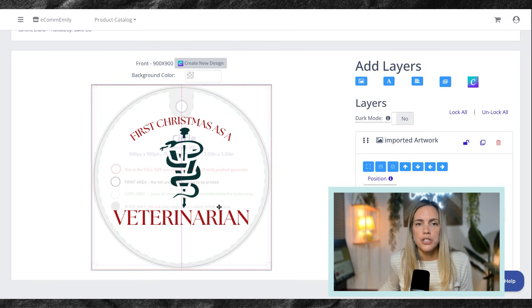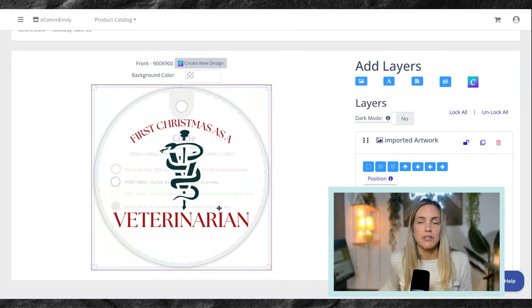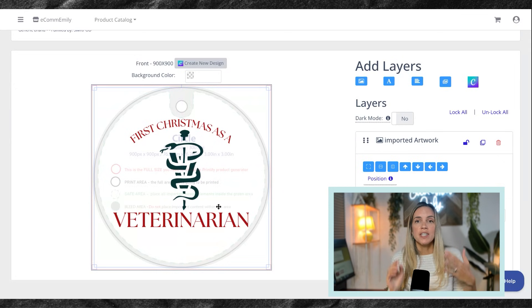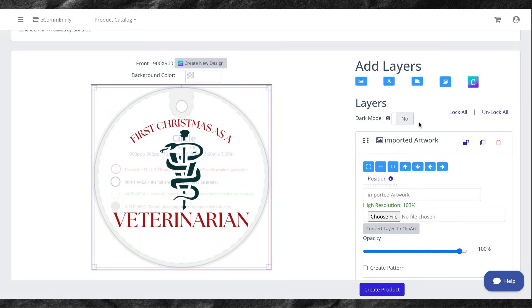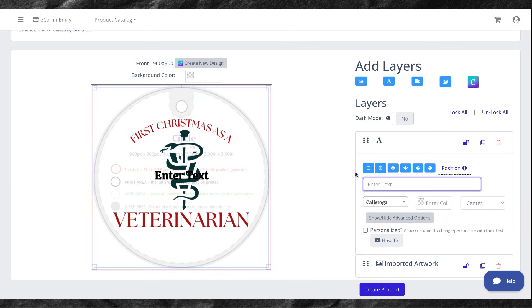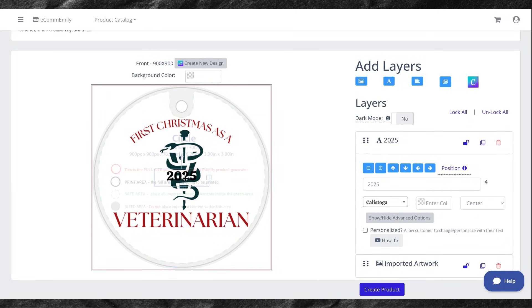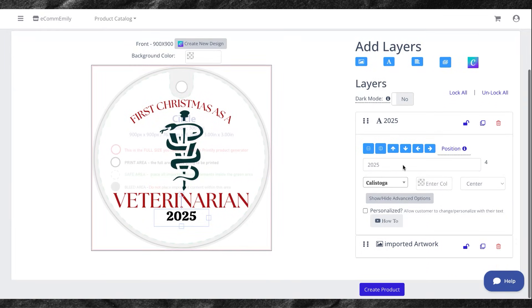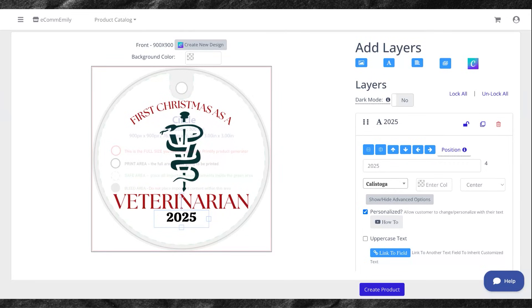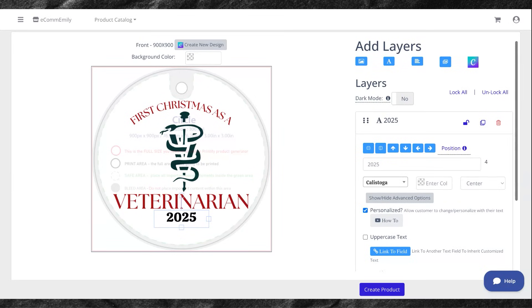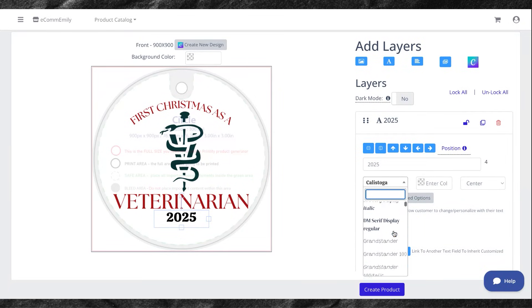From here, you can tweak it however you want. What's important to remember is however you tweak this first one, this is how it's going to apply to the bulk upload that you are about to do. The next thing I want to do is I am going to be adding a personalization to this one. So I am going to add the year on here. Let's say 2025, and I am going to be selecting personalized. This is really important because when this comes over from Etsy as an order, you want it to be checked personalized so that you can include the customer's personalization.